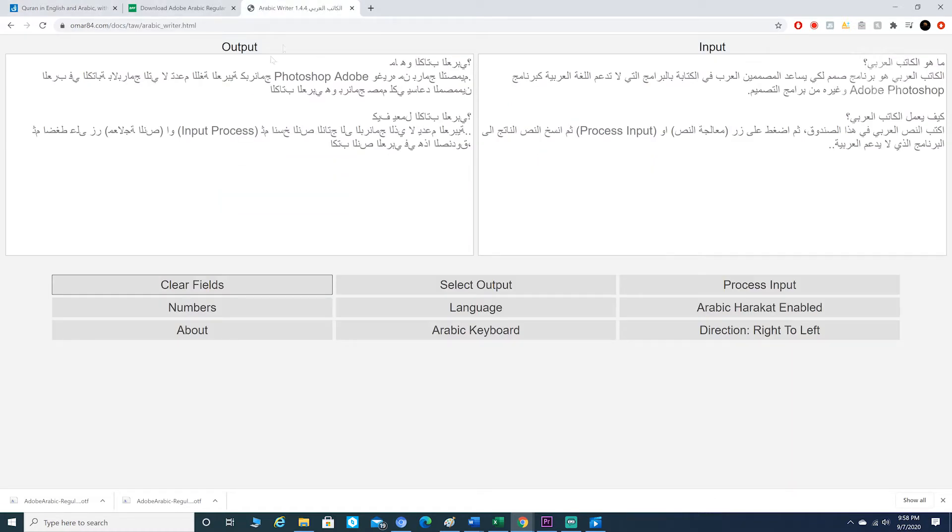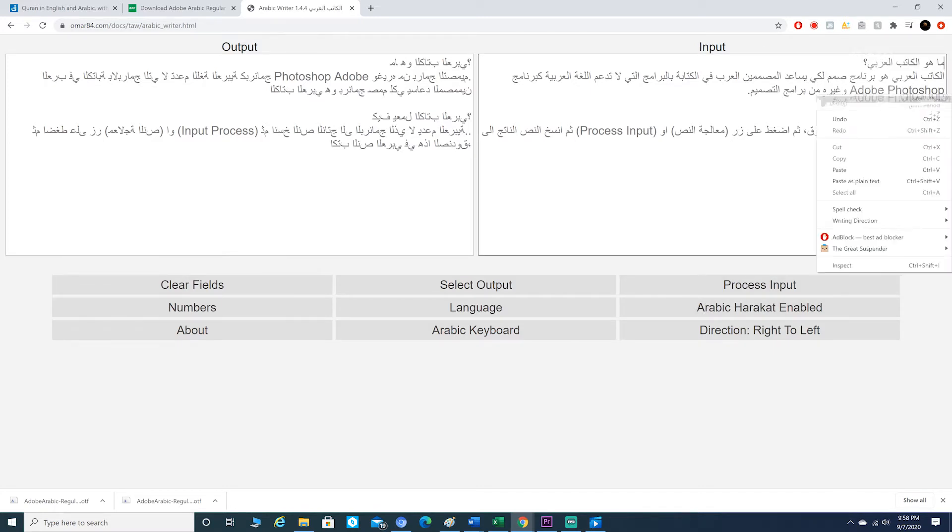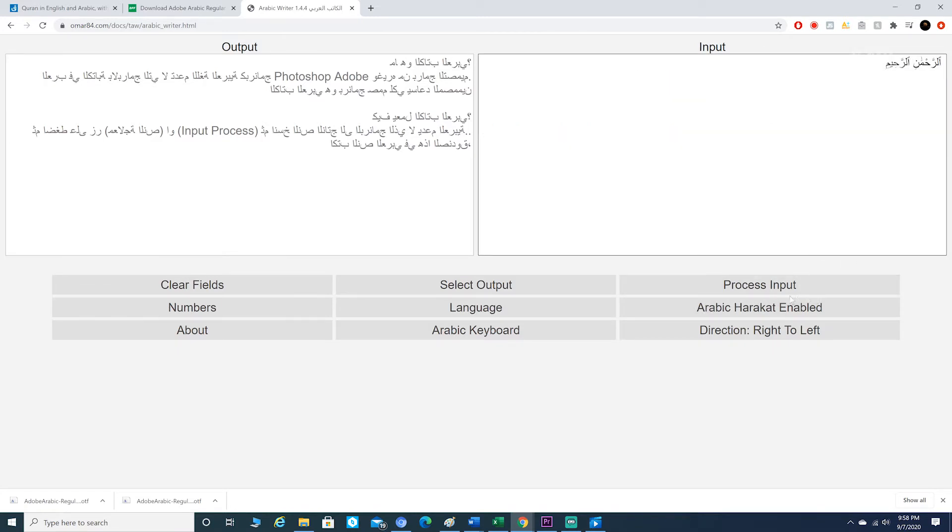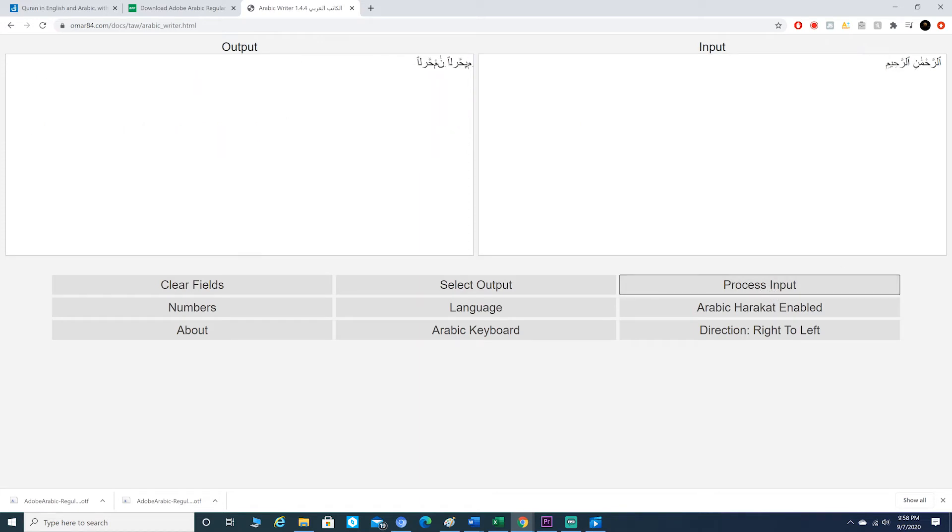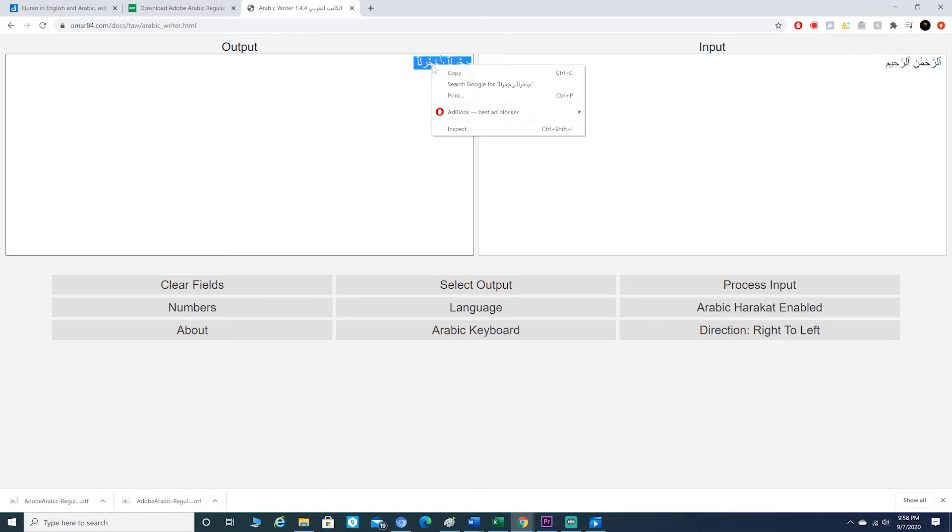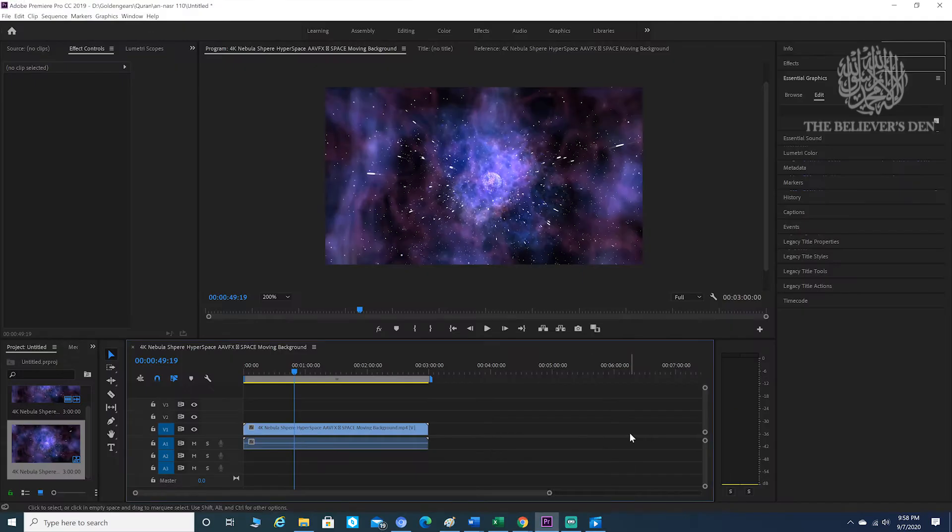Then you want to go to the Arabic writer, the third link that I provided. Go into the input section and paste and hit Process Input. Then what you want to do is copy this text from the output section.